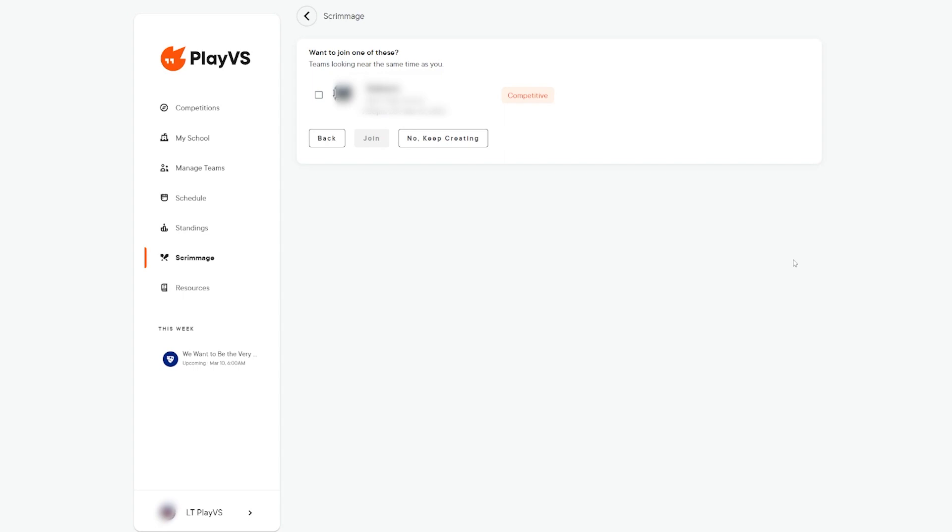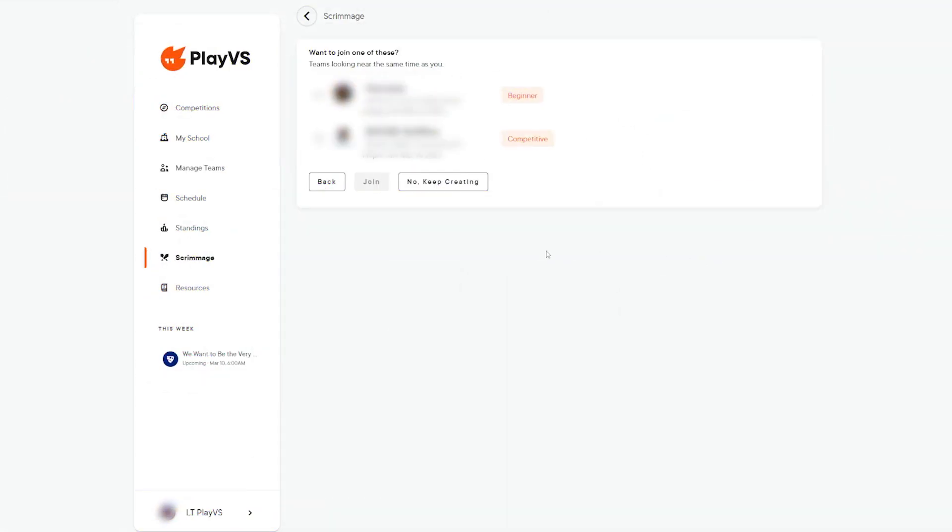If there are other scrimmages available on the date you selected, our system will ask if you're interested in joining an already existing scrimmage. If any of the provided options work for your players, click the checkbox and select join. If not, no worries, select no keep creating to continue creating your scrimmage.